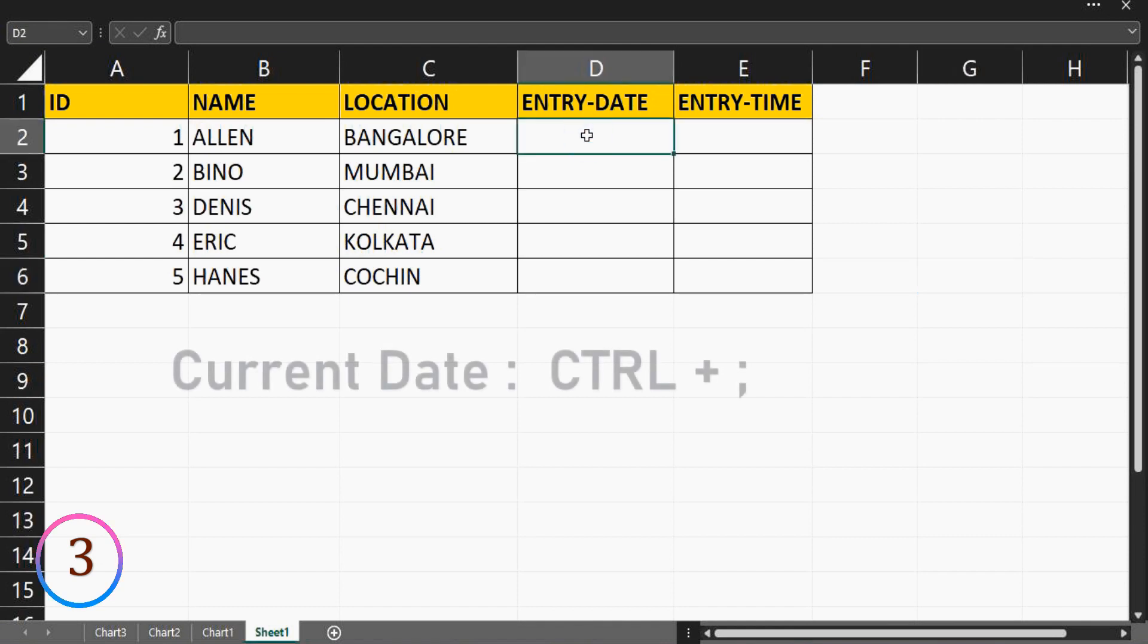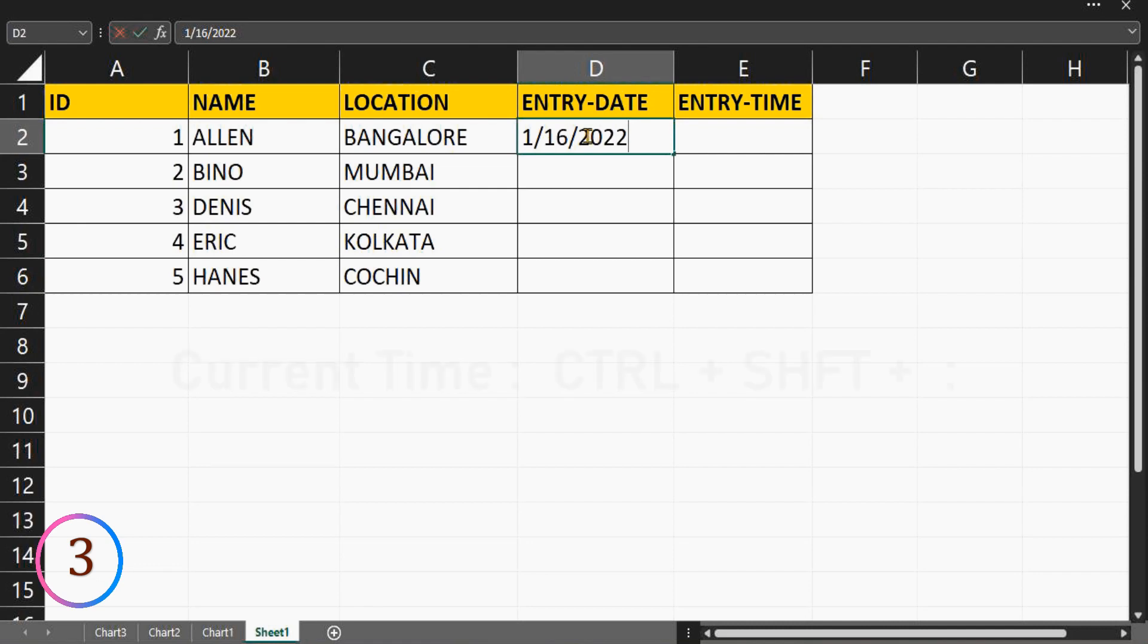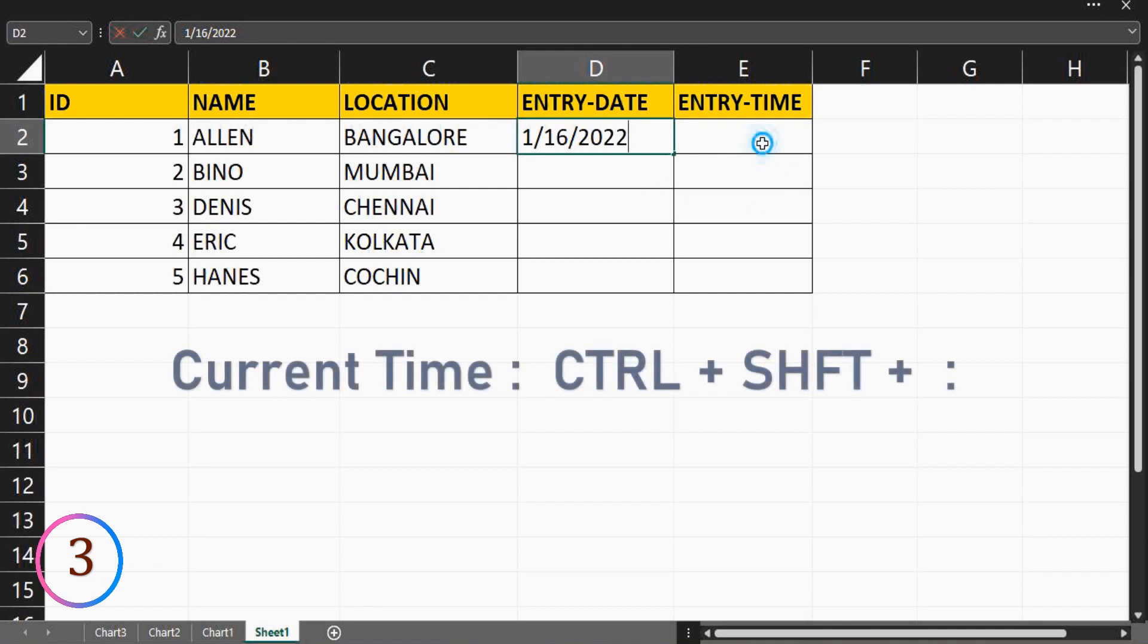To enter the current date in a cell, press control plus semicolon. To enter the current time in a cell, press control plus shift plus colon.